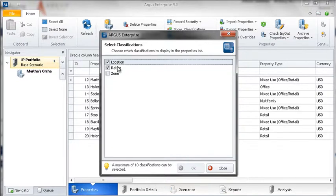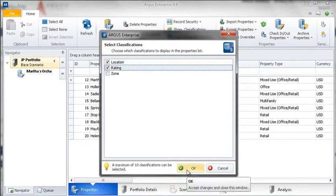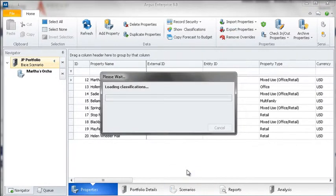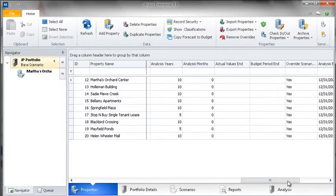As you can see, we are able to choose the classifications that we wish to work with. If one of your classifications does not apply to a particular portfolio, it can be left unselected. Now that we have turned them on, we can see the classifications for each property listed on the right-hand side of the screen.